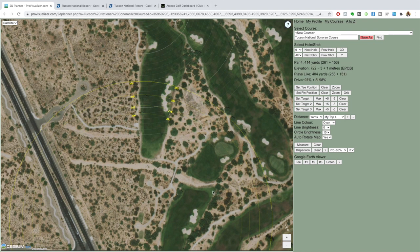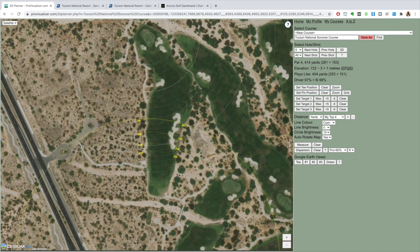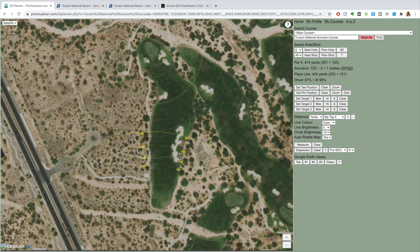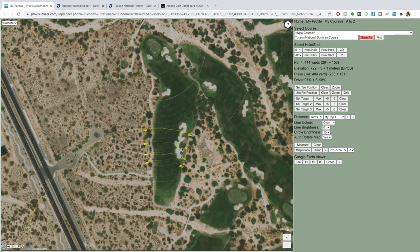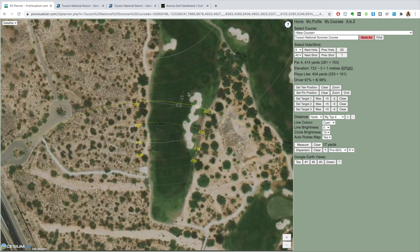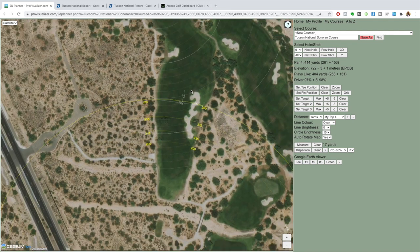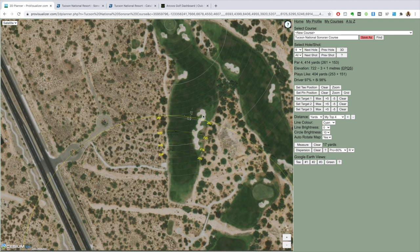We've got a 420-yard par 4. This one's a fun one - I may be able to carry this bunker on a really well-struck driver. If I'm hitting the driver well I can carry it; if not and I'm in the bunker, I'll just play out conservatively to the area over here and try to get it up and down for par. Use our short game to make a smart strategy.